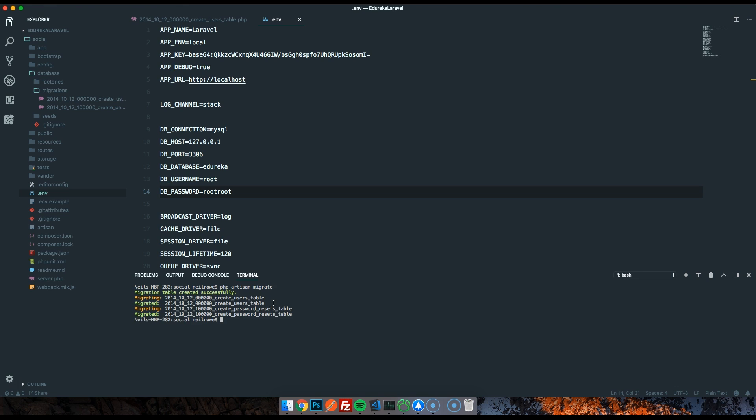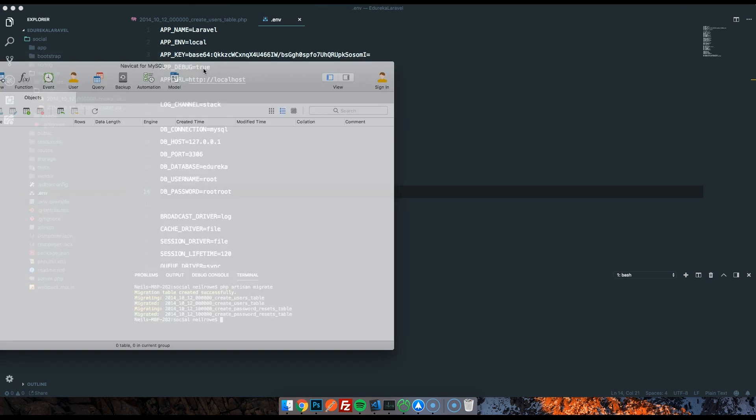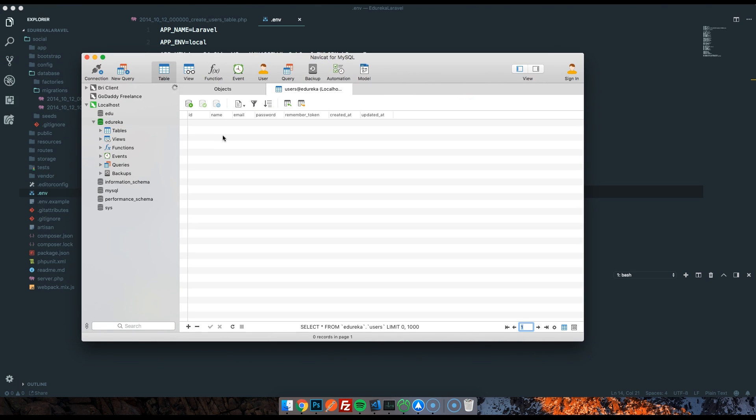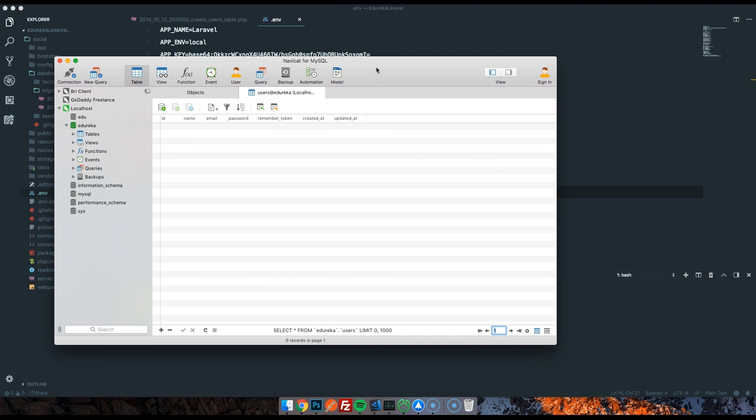I'm going to go ahead now and run php artisan migrate again and see if that does the trick. There we go, migration table created successfully. So it creates a table that keeps track of the migrations, and then it migrates these two tables - create users table and create the password reset table. Back in my database now, if I go ahead and refresh, sure enough we've got three tables. The users table is the one that we want right now. We've got name, email, password, remember token, created at, and updated at.